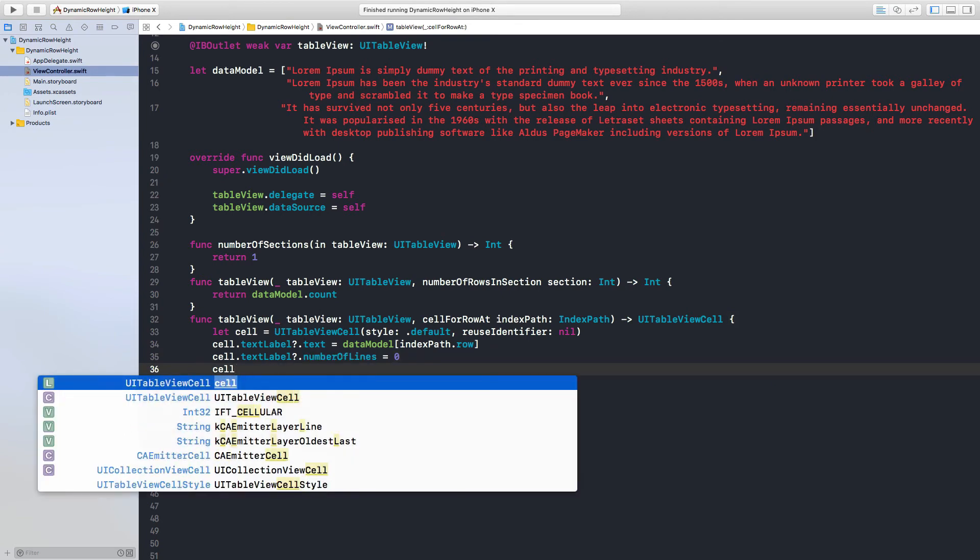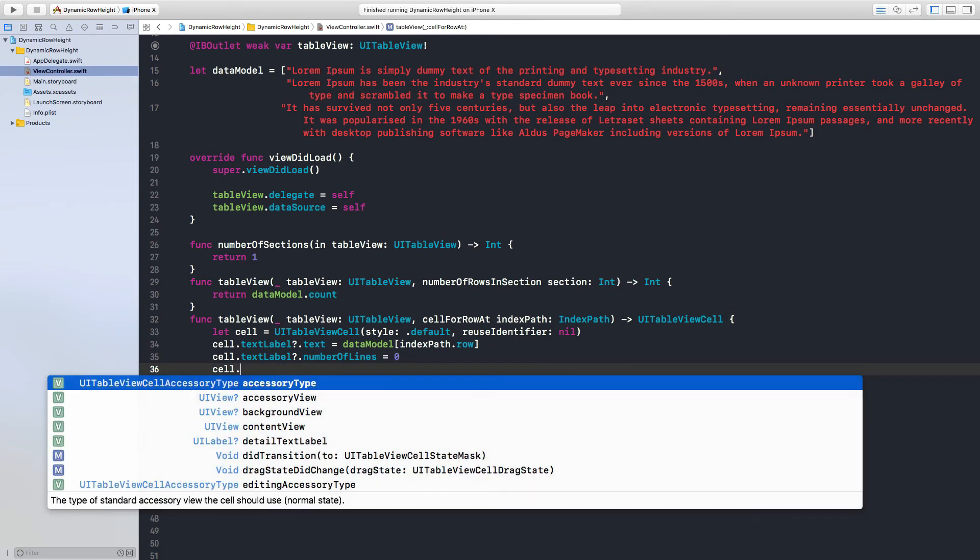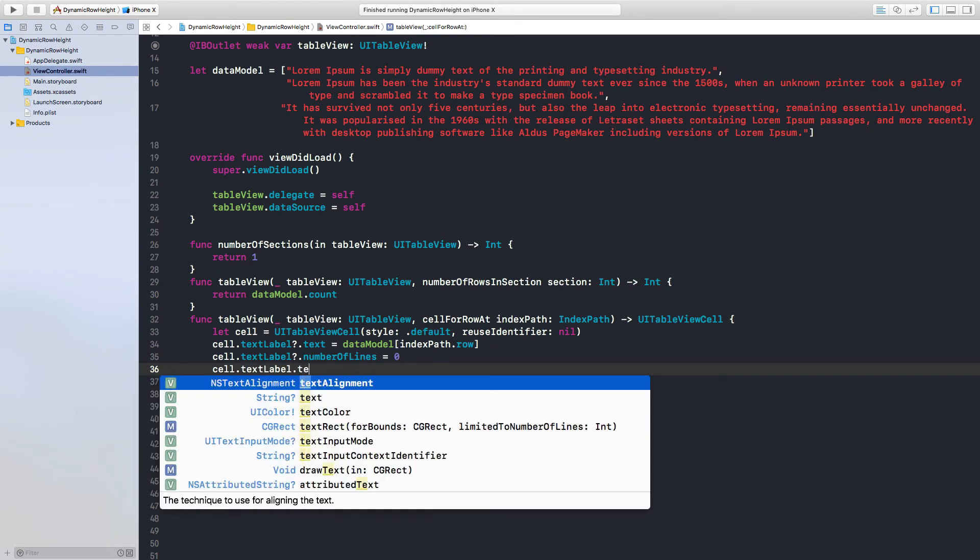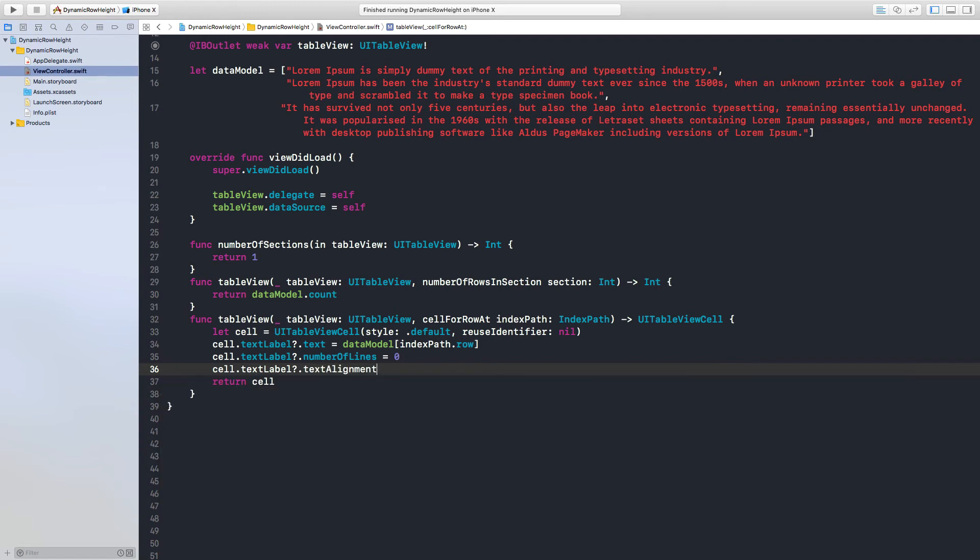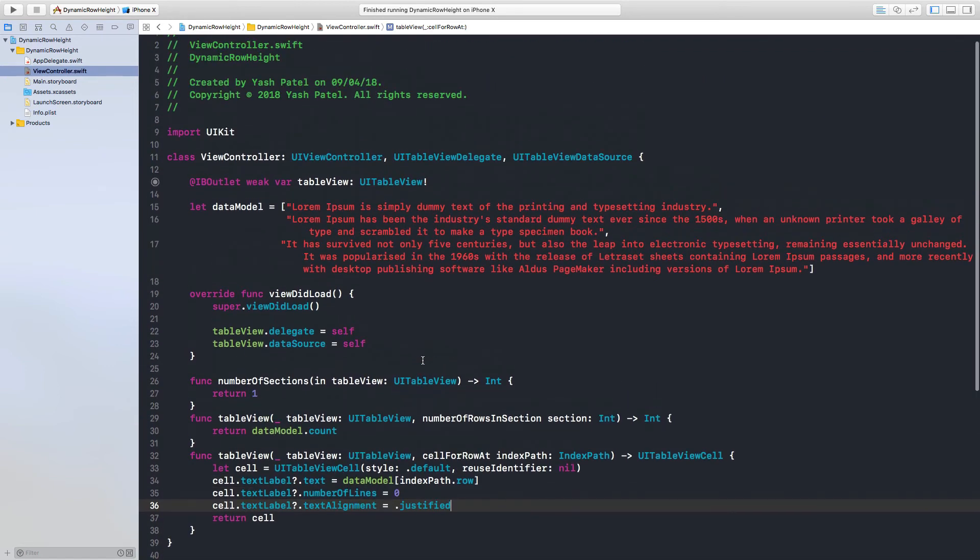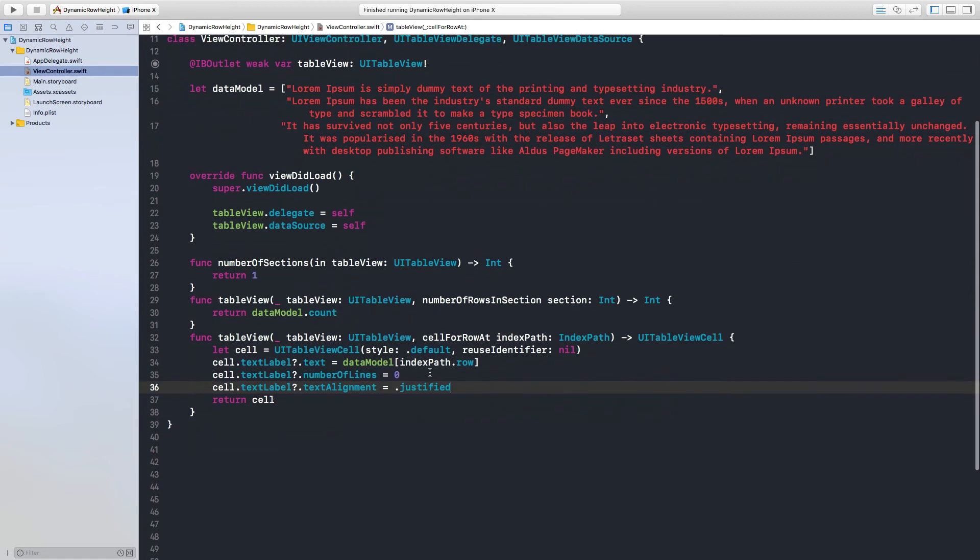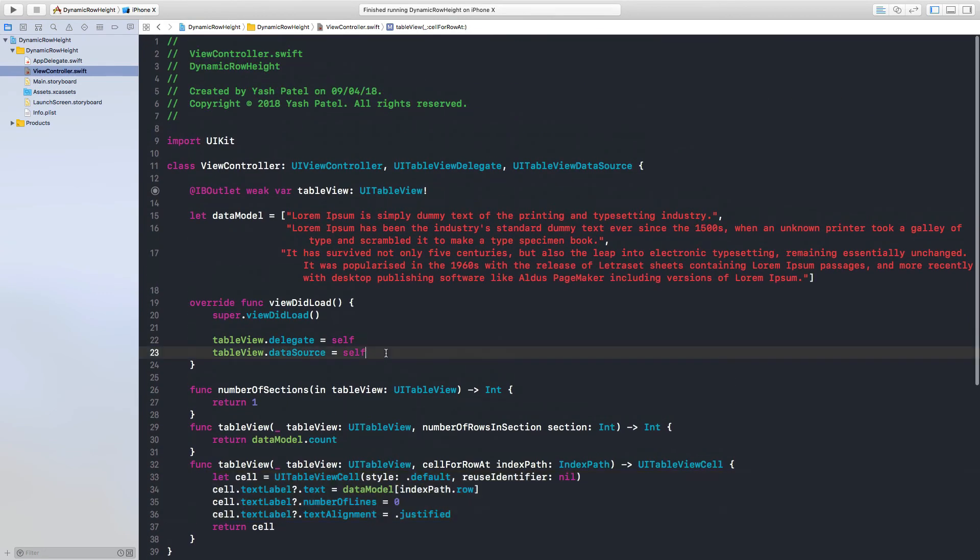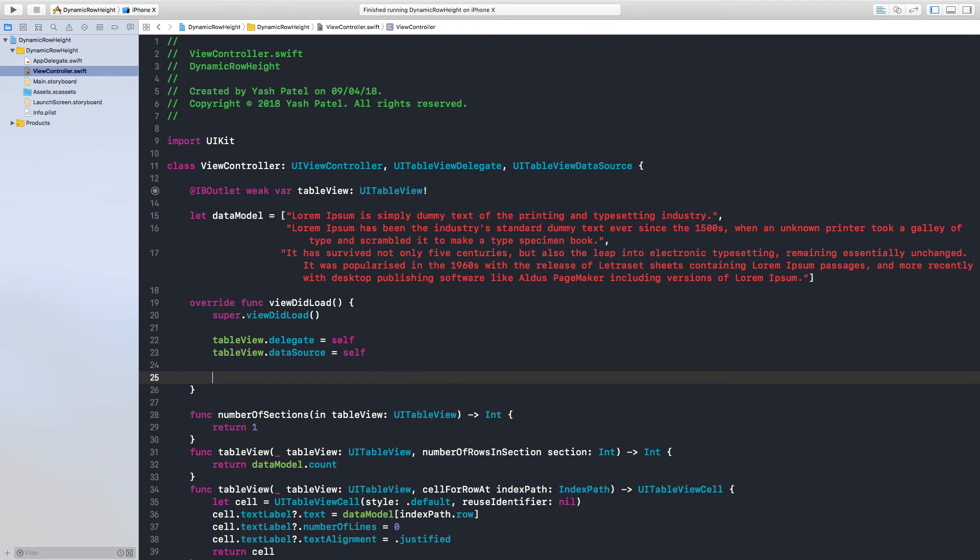And cell dot text label dot text alignment, and this will be center justified. So we are done with the cell part now. We need to do a couple of stuff over here.